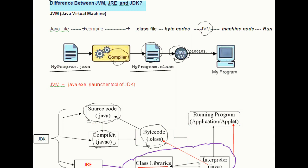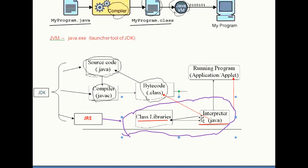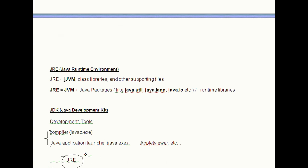Difference between JVM, JRE and JDK. JVM becomes an instance of JRE at runtime of your Java program. JVM interprets the bytecode into machine code depending upon your underlying operating system platform. JVM is platform dependent. It is nothing but java.exe, which is an application launcher tool. This diagram shows the Java Runtime Interpreter, or JVM.